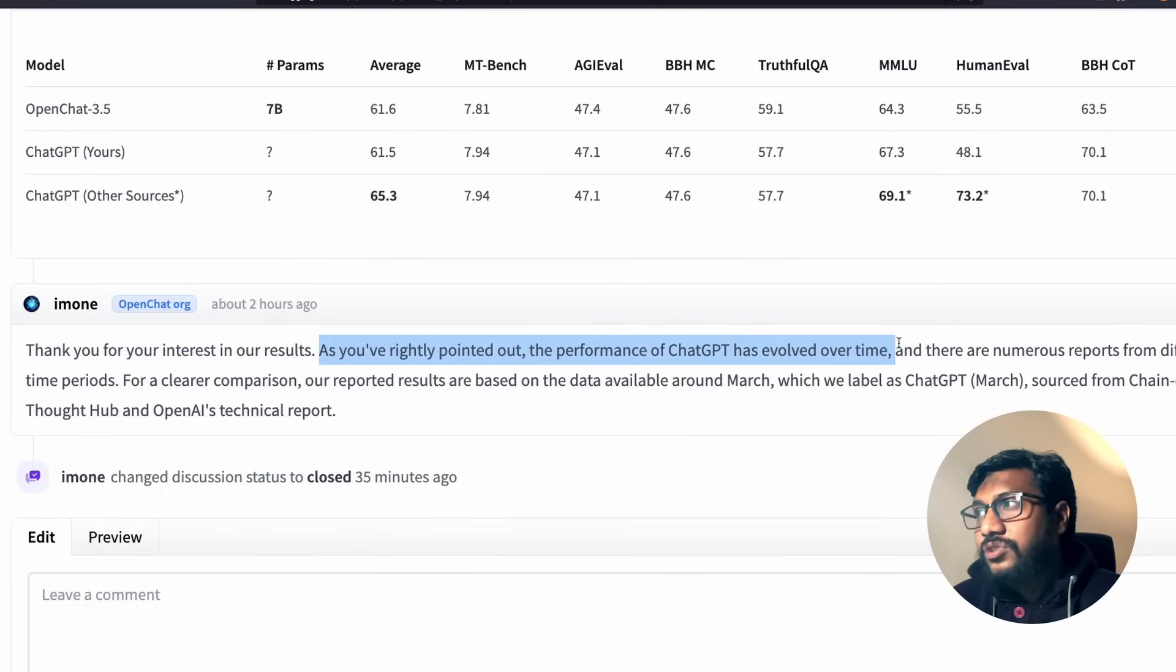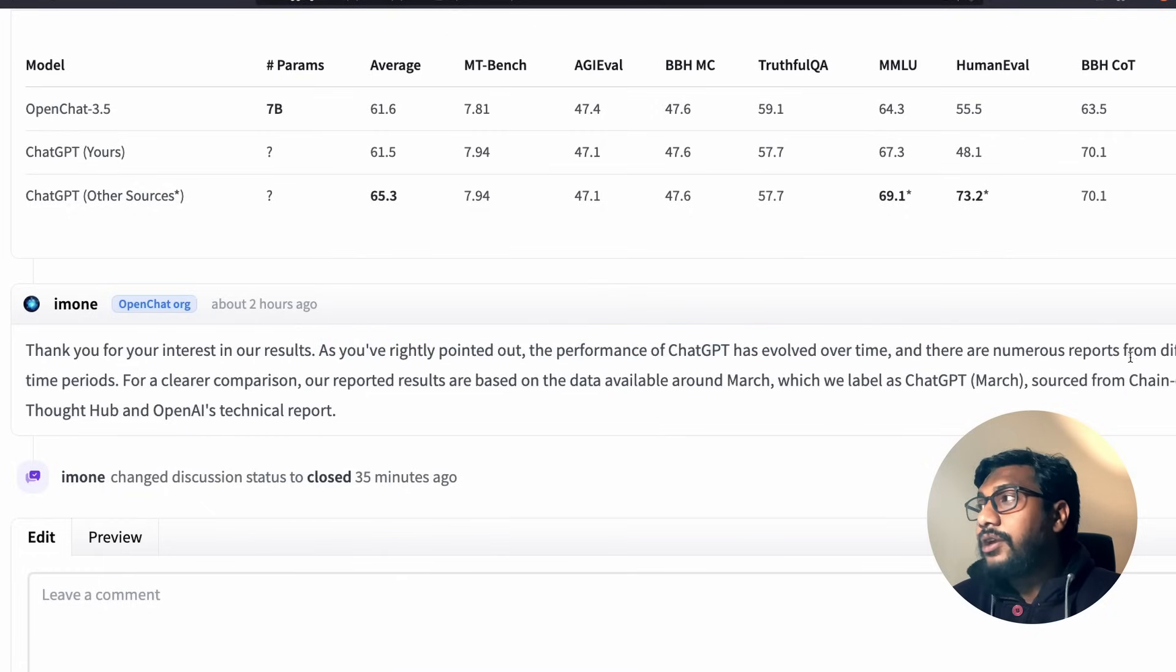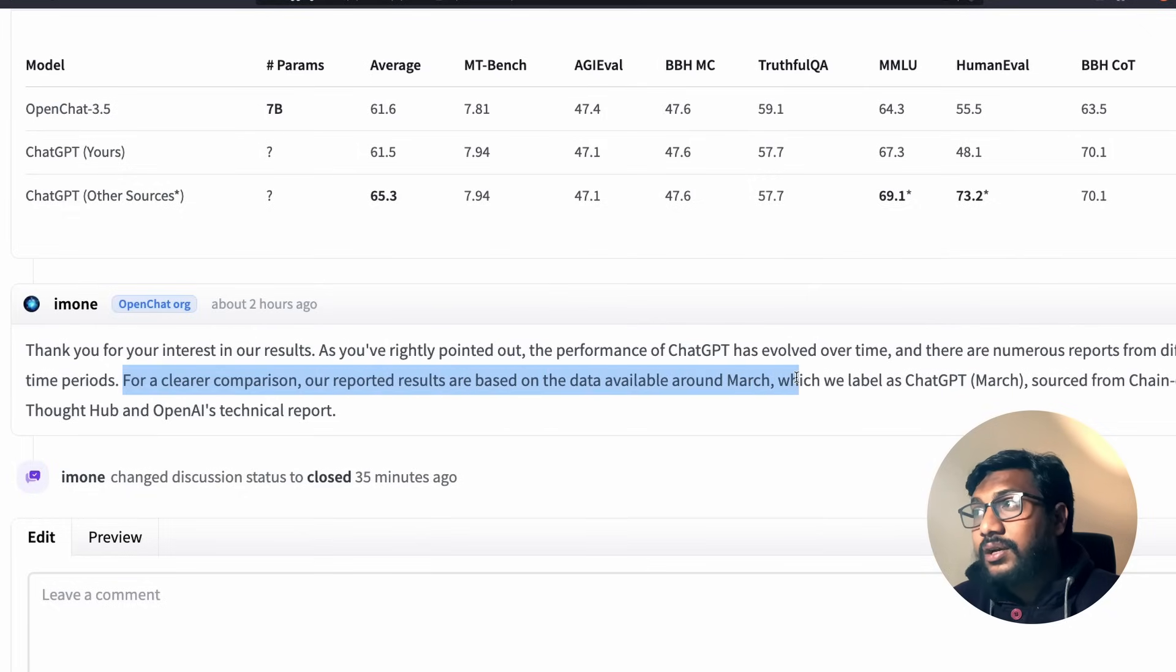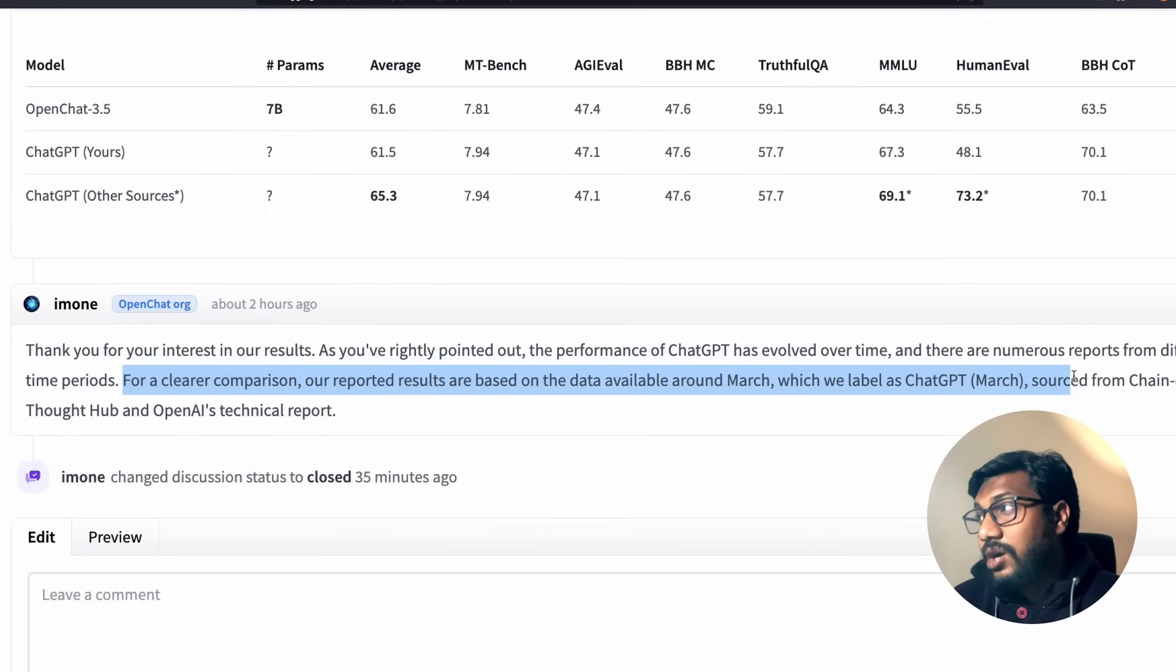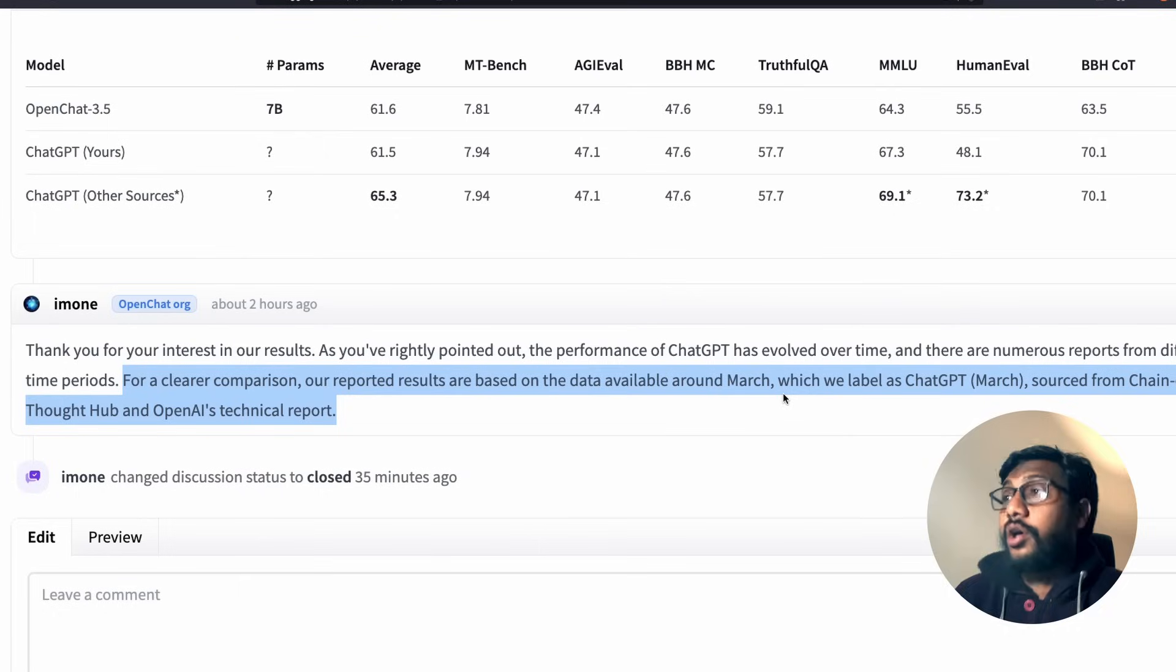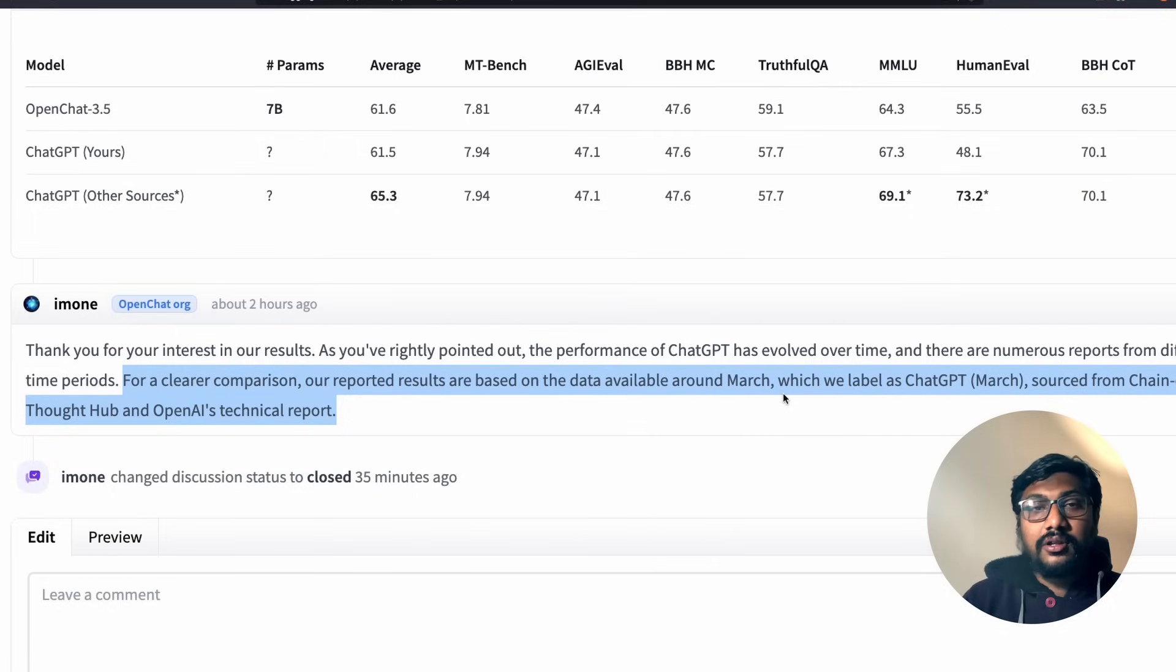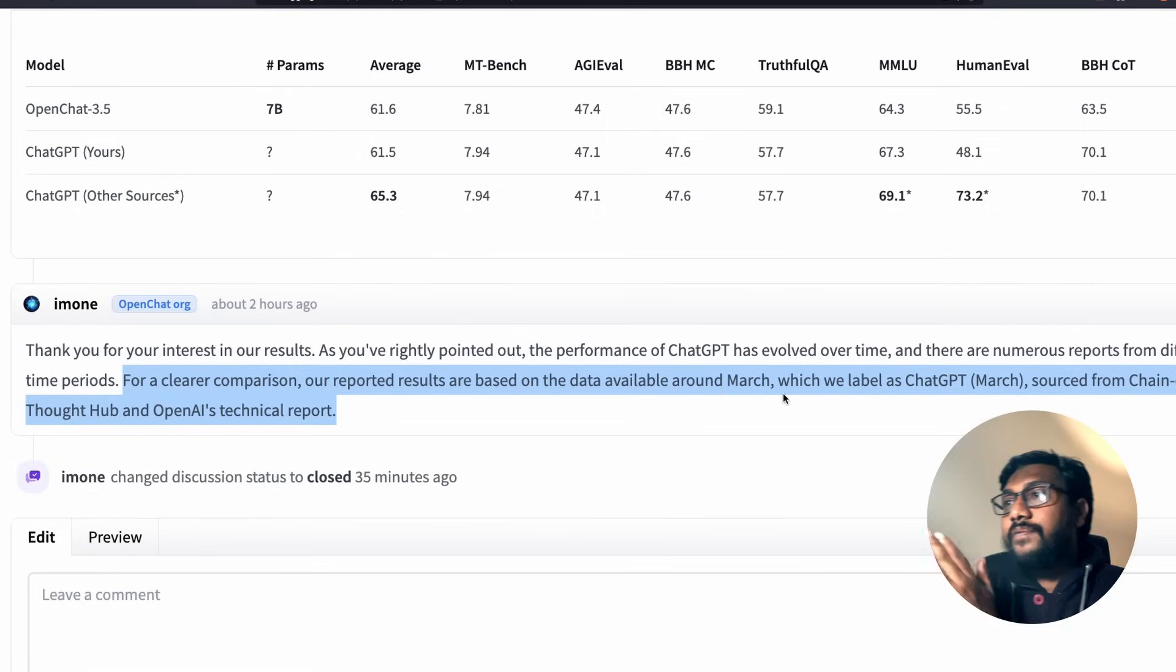They have very clearly said, I'm one has clearly said, as you have rightly pointed out, the performance of ChatGPT has evolved over time and there are numerous reports from different time periods. For a clear comparison, our reported results are based on the data available on around March, which we labeled as ChatGPT March, source from Chain of Thought Hub and OpenAI's technical report. I honestly like this transparency.